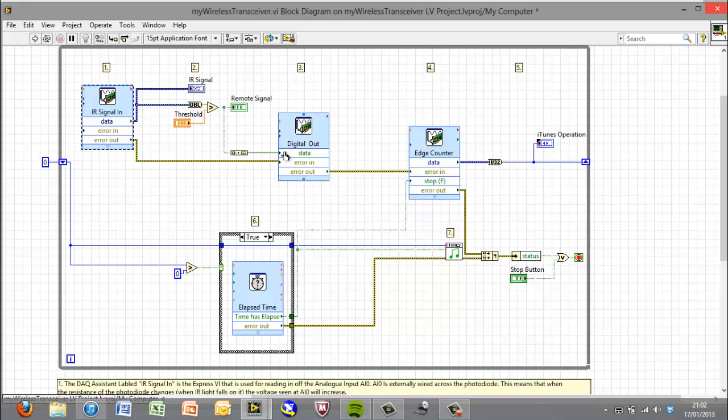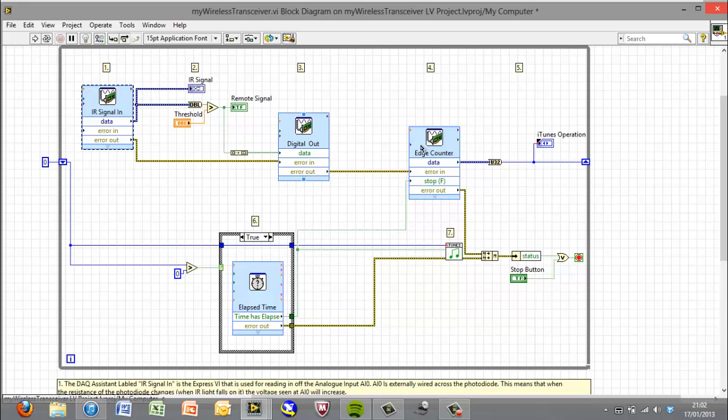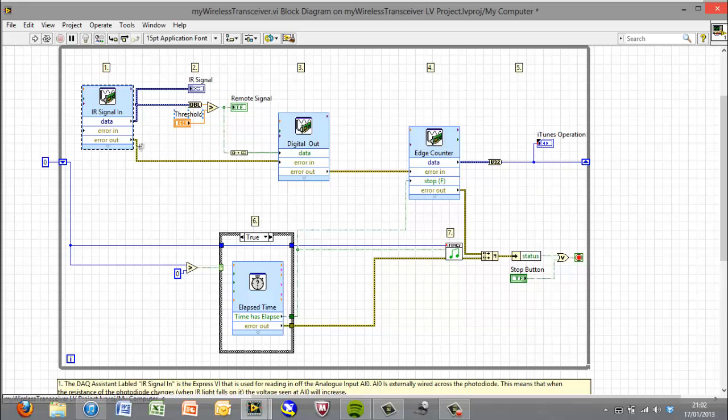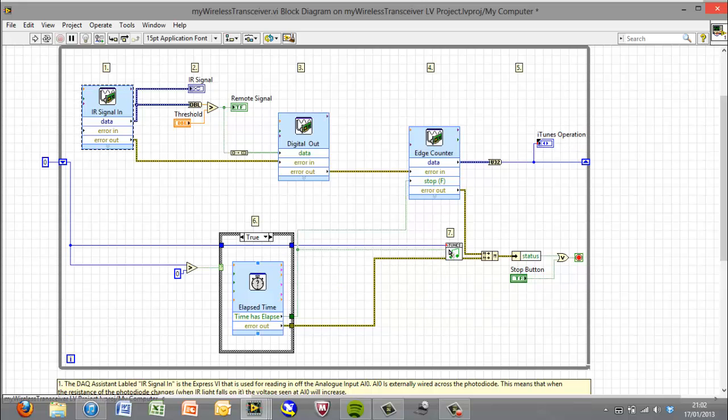What this will also do, though, is use this DAC assistant to essentially just put a digital pulse out on one of the DIO pins. This is then fed back into an edge counter VI, which can count how many pulses we've had. So, by counting the number of pulses, we feed it into this shift register that gets passed around, and eventually into our iTunes sub-VI.